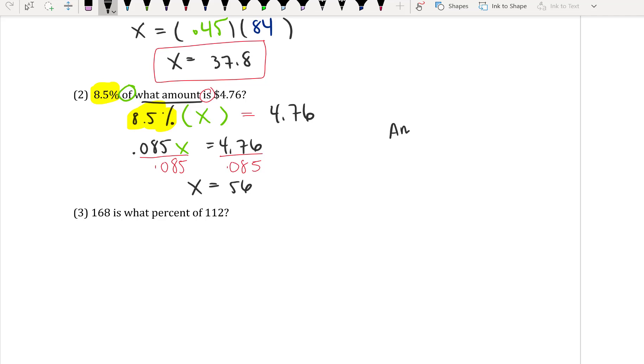So the amount, given in dollars, is $56.